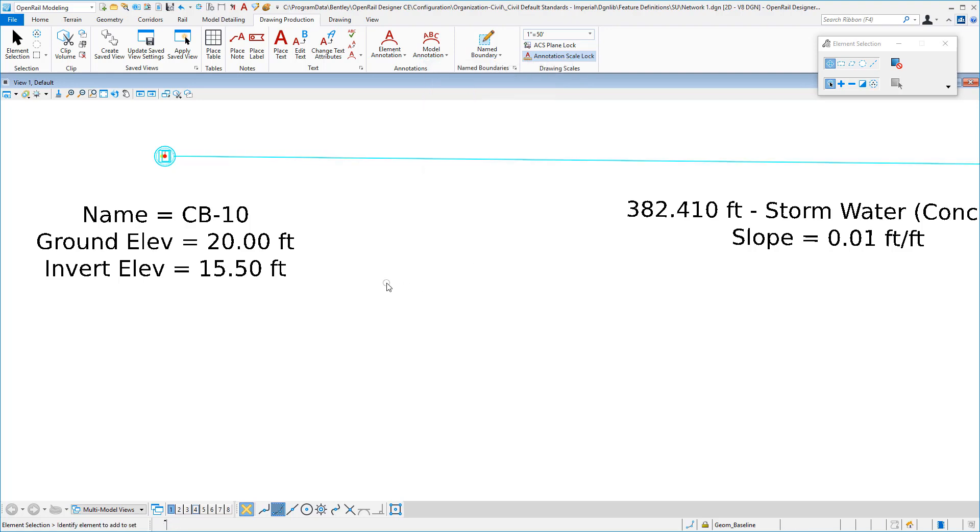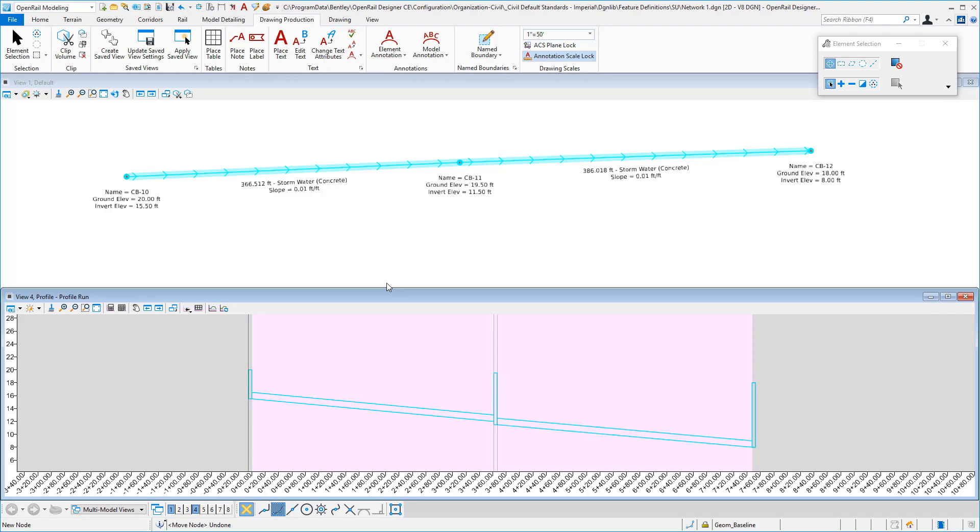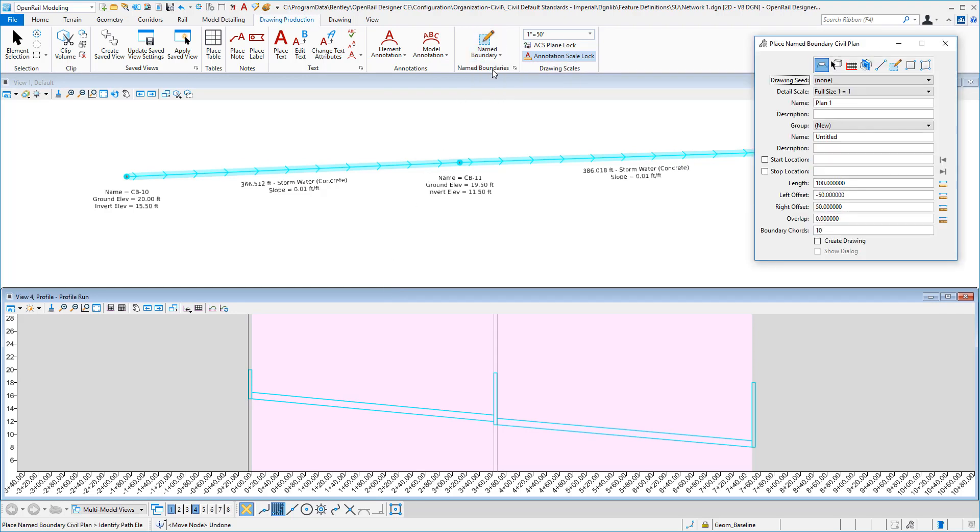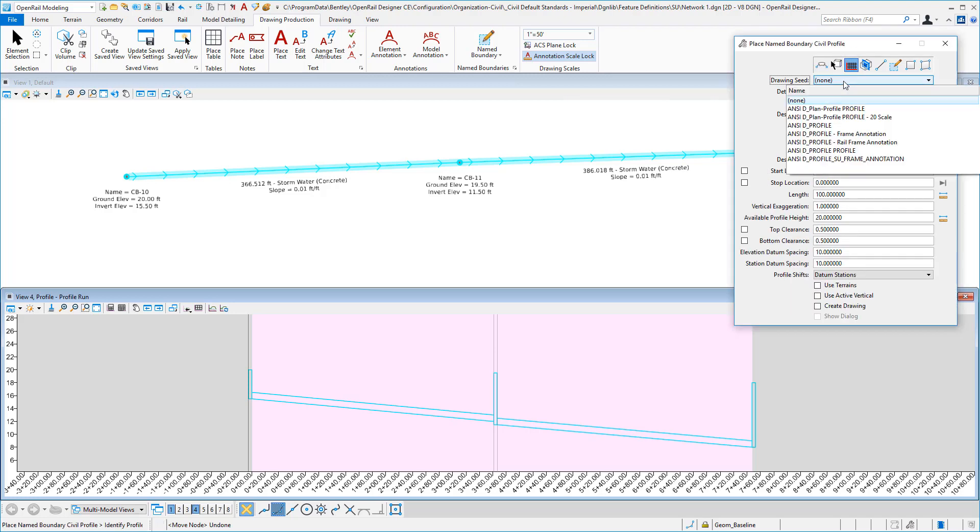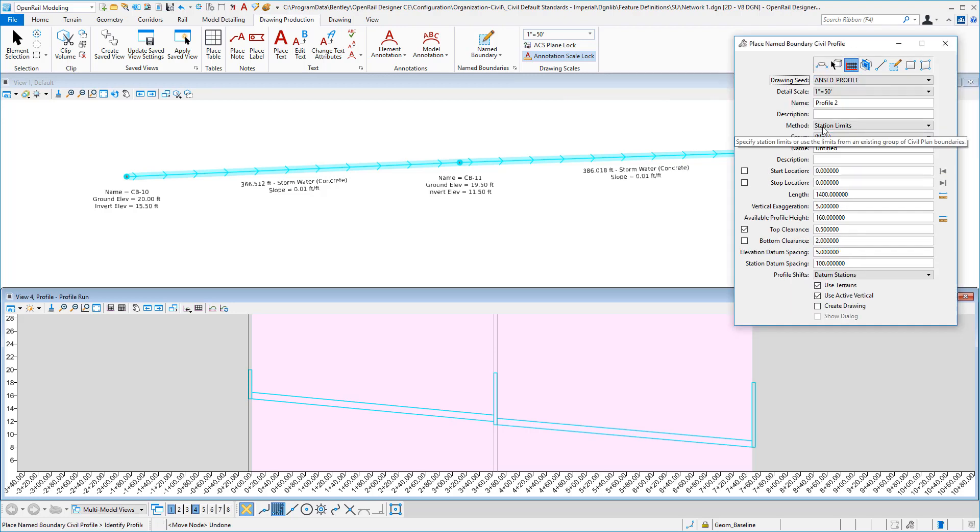Now let's take a look at our profile annotation. I'm going to open up my profile view and we're going to cut some sheets. We'll go to our place name boundary, go to our profile mode, and cut a profile sheet here. We'll tell it to go ahead and create the drawing.